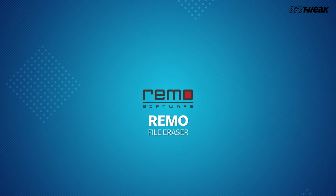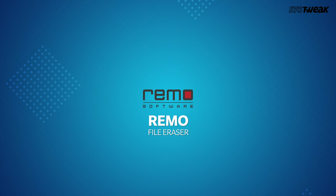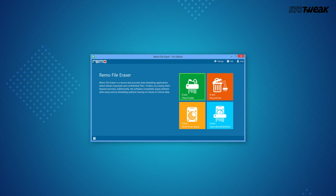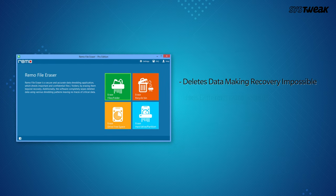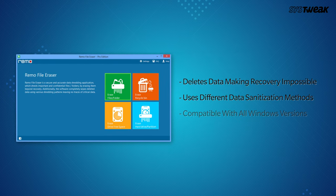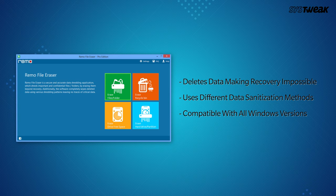On number 7 is Remo File Eraser. Use Remo File Eraser to delete confidential data from everywhere making recovery impossible with the use of efficient data sanitization methods.